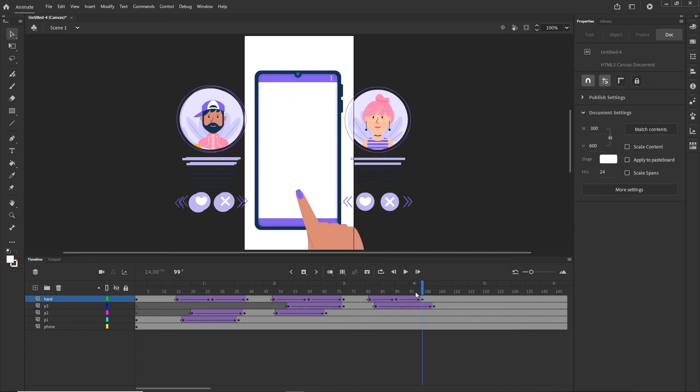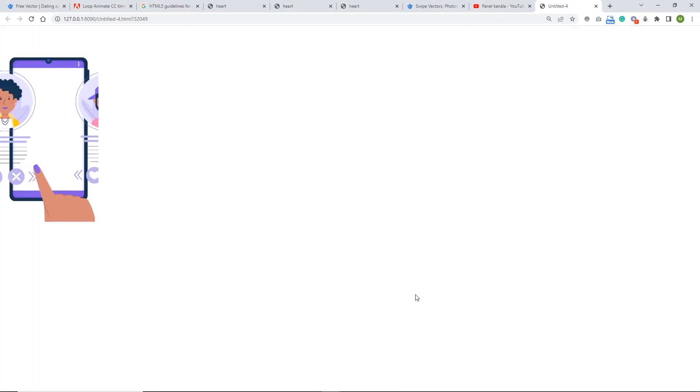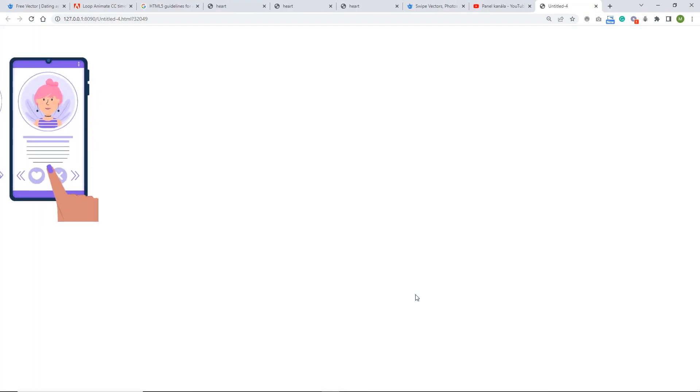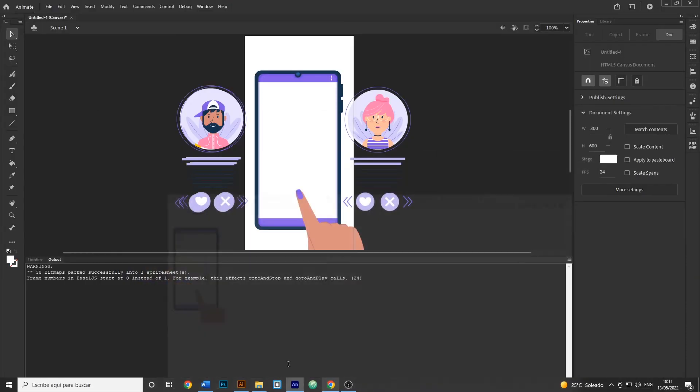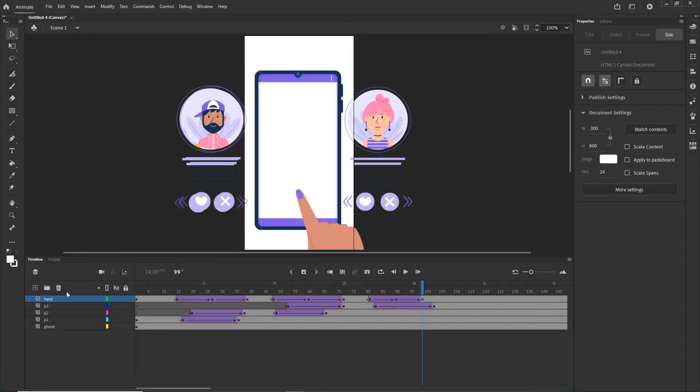I'll hit Ctrl+Enter to preview what we have so far. We have something like this — the hand swipes and the profiles animate in and out.